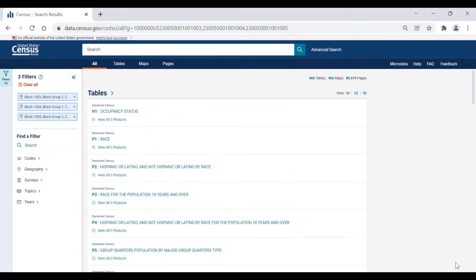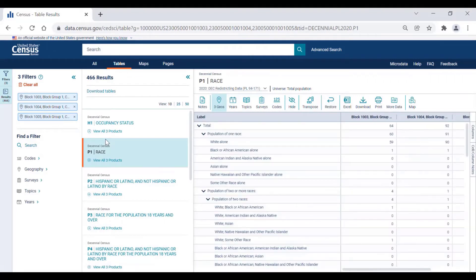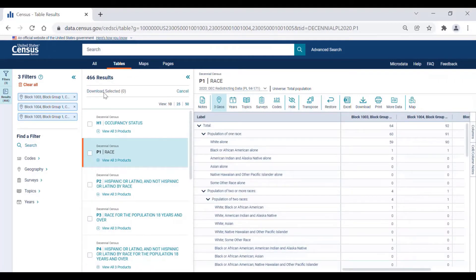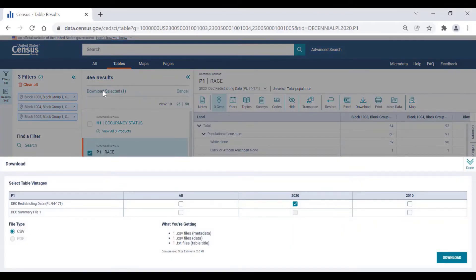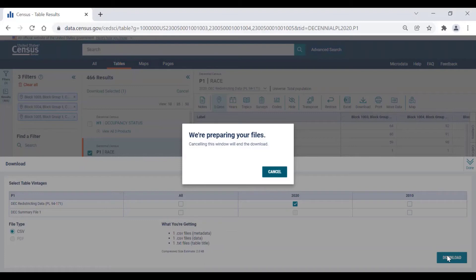Select any table to view. For this example, I again chose table P1, race. To download the table to your computer, click on the Downloads Tables button on the top left side of the screen above the table list. This action will prompt empty checkboxes to appear beside each table name in the list on the left side of the screen. You can select multiple tables to download at once, but for now, let's just select table P1. Once that table is selected, scroll up to the Download Selected button at the top of the list and click on it. A pop-up menu will appear confirming that you're downloading the 2020 redistricting data as a CSV file. Once you click the Download button in the lower right corner of the screen, you'll receive a message stating that the site is preparing the files. Once that is done, hit the Download Now button.